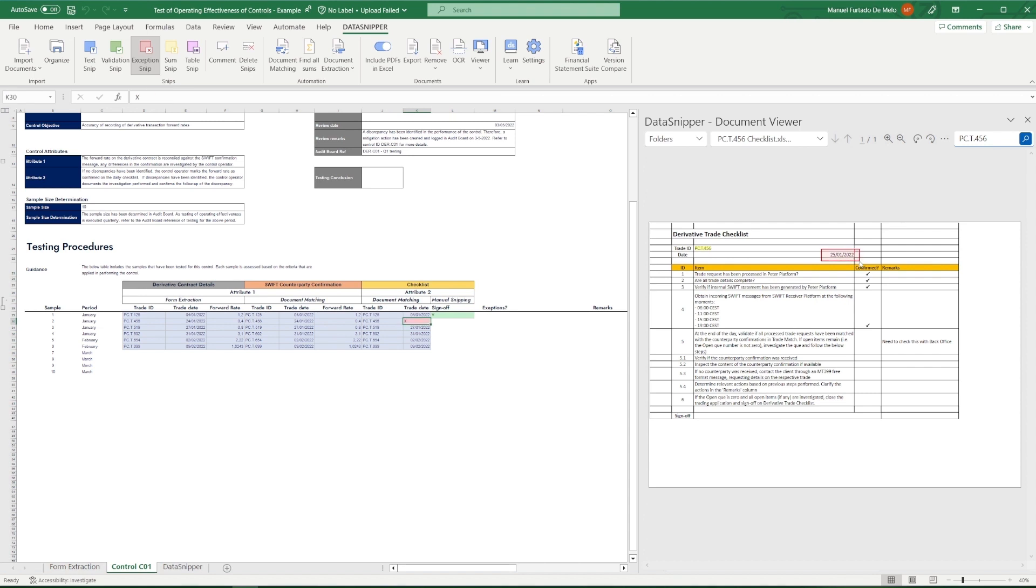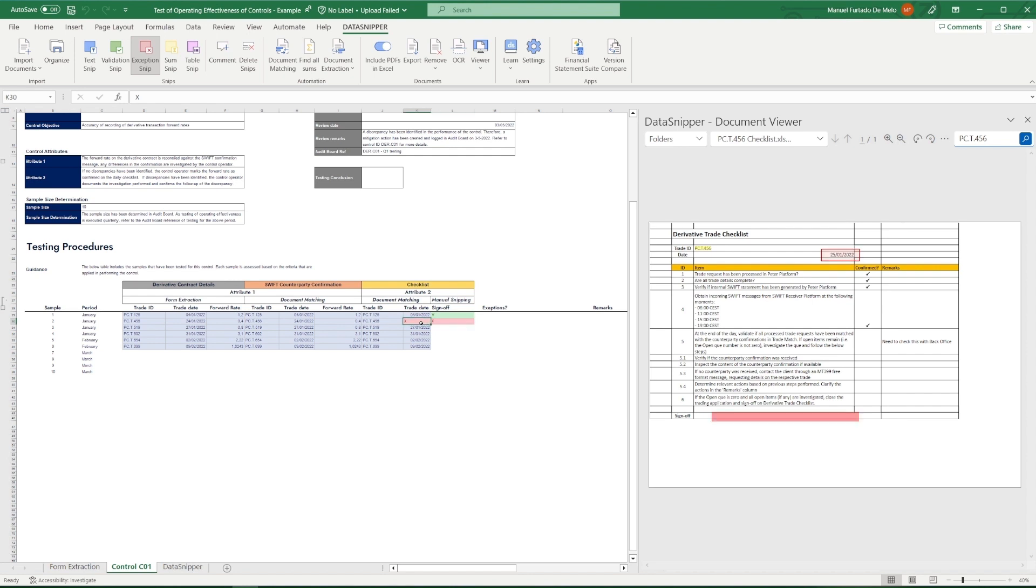This indicates an exception, so we'll use the exception SNP to flag it as such. We also notice that the sign-off is not included, meaning this is indicative of ineffective operating of the control, and we'll flag that as such.